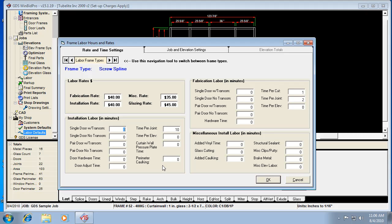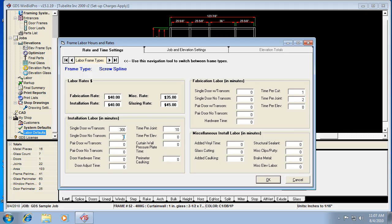And the installation labor time for doors, let's say the old software with a transom, it said five hours to install a single door with a transom. And so we need to convert that to minutes if we want it to be the same as the old software was. So that's 300 minutes for a single door with a transom. And without a transom, we had three hours in the old program, so that's 180 minutes.